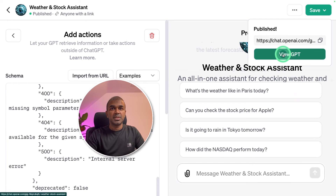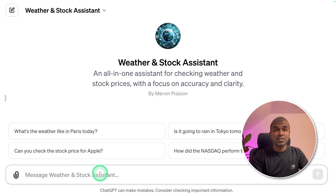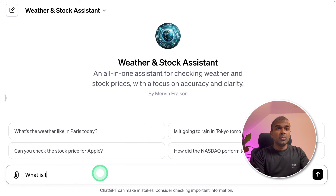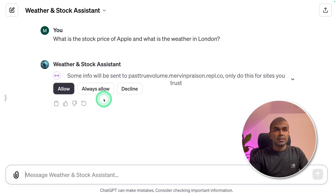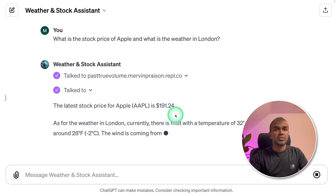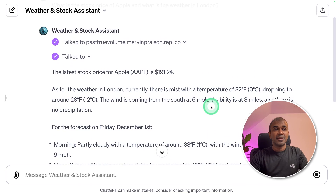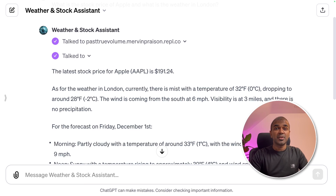Now it's all ready — we're going to view the GPT. We've got an interface for our custom GPT which has two functions: one to check the weather and one to check the stock price. We are going to test both functions together as parallel function calling, integrating two different applications into one. I type: 'What is the stock price of Apple and what is the weather in London?' It's asking to allow access — I'm clicking that. The latest stock price of Apple is $191.24. As for the weather in London, currently there is mist with a temperature of 0 degrees Celsius. Now we've integrated two different functions as parallel function calling into our custom GPT. You can add multiple functions and multiple applications to give your custom GPT extra powers to perform multiple tasks.